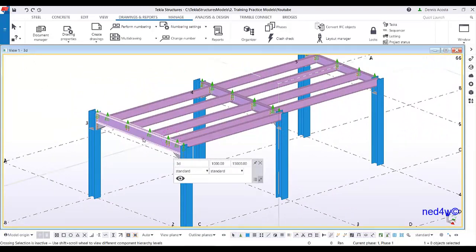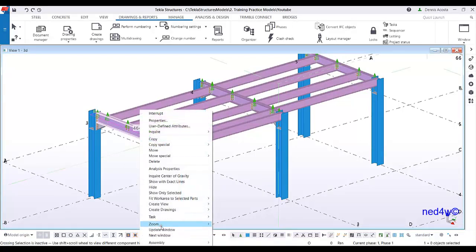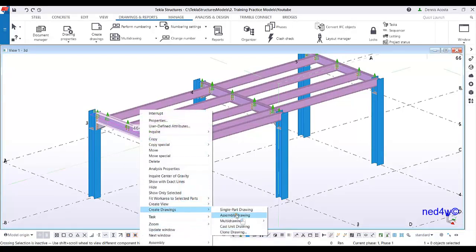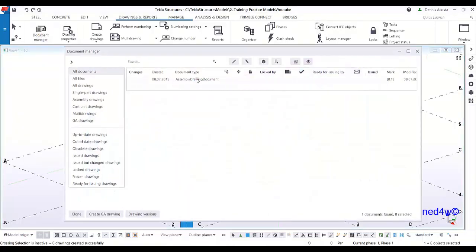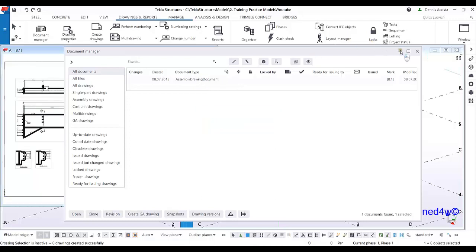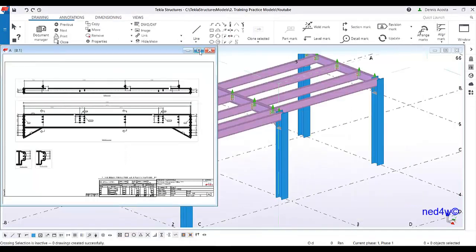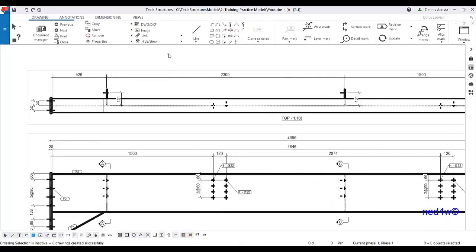The first thing to do is create the assembly drawing for this beam. Simply select it and then create the assembly drawing, then go to the document manager and open the default drawing that we have created. This is the drawing we have created — as you notice there are automatic dimensions here.